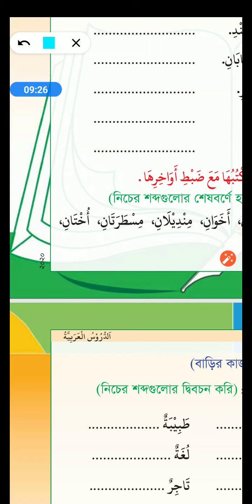Mishtaratani. What's the singular form? Mishtaratum. Mishtaratum means ruler.